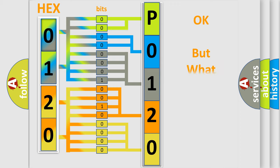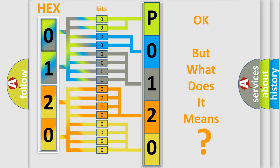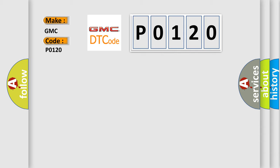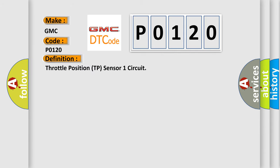The number itself does not make sense to us if we cannot assign information about what it actually expresses. So, what does the Diagnostic Trouble Code P0120 interpret specifically for GMC car manufacturers? The basic definition is: Throttle Position TP Sensor 1 Circuit.